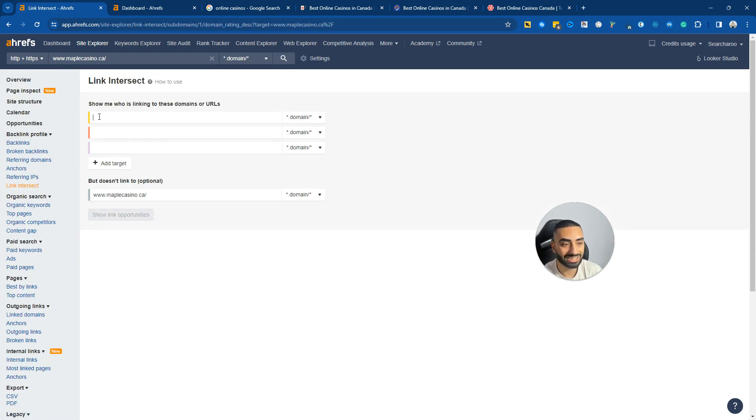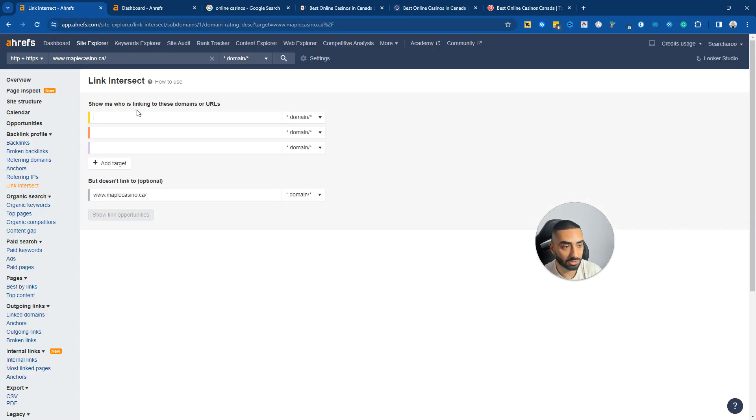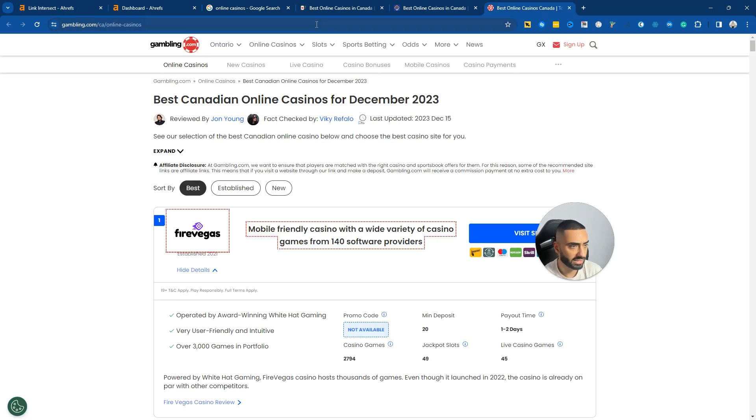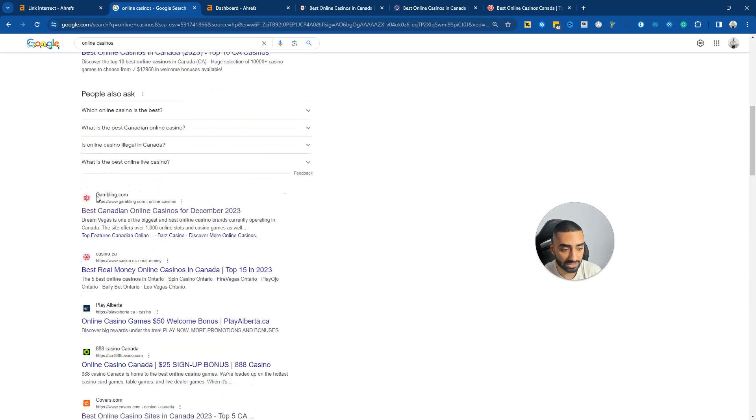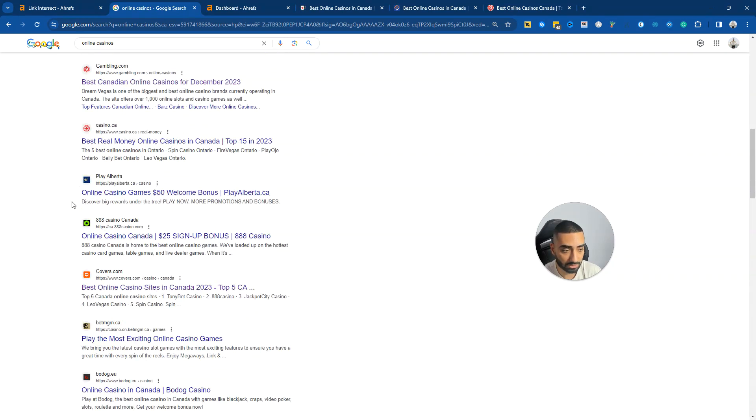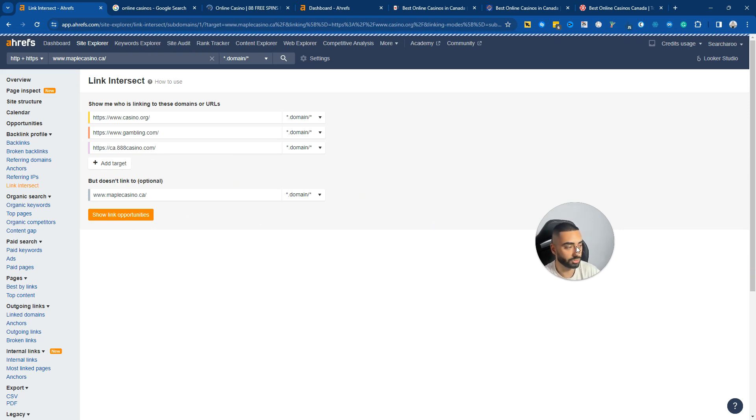So what we want to do is go to the link intersect section on Ahrefs and plug in our competitors. What I'm going to do here is go to casinos.org and also gambling.com. We may as well find a third competitor as well, so we're going to pick eight casinos and show link opportunities.